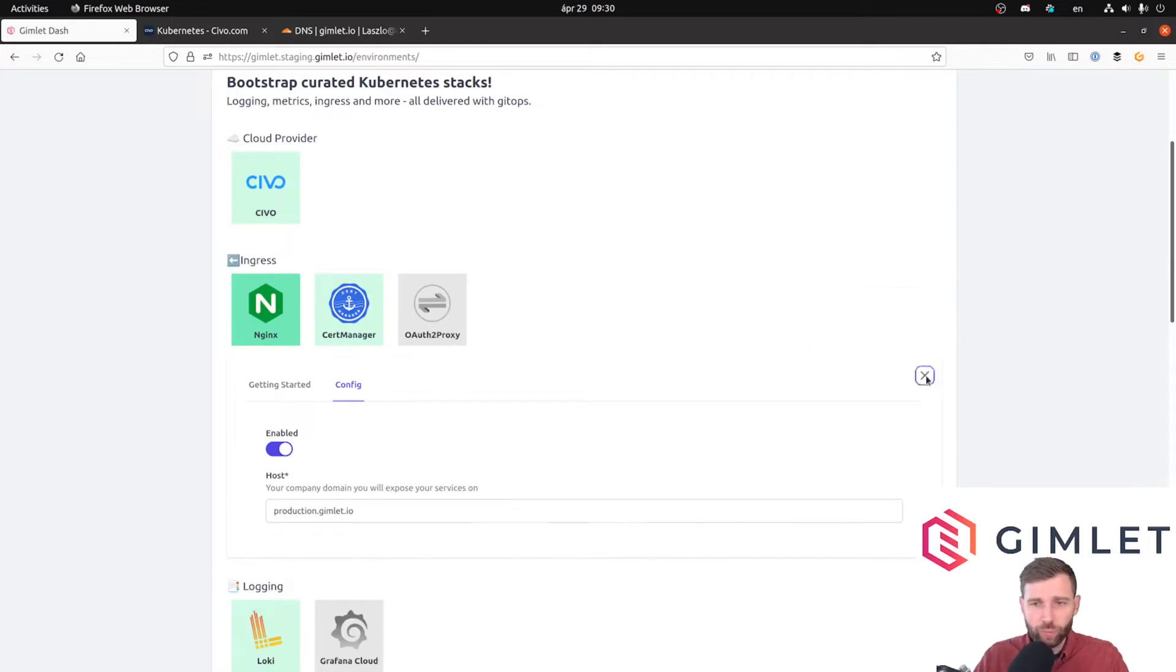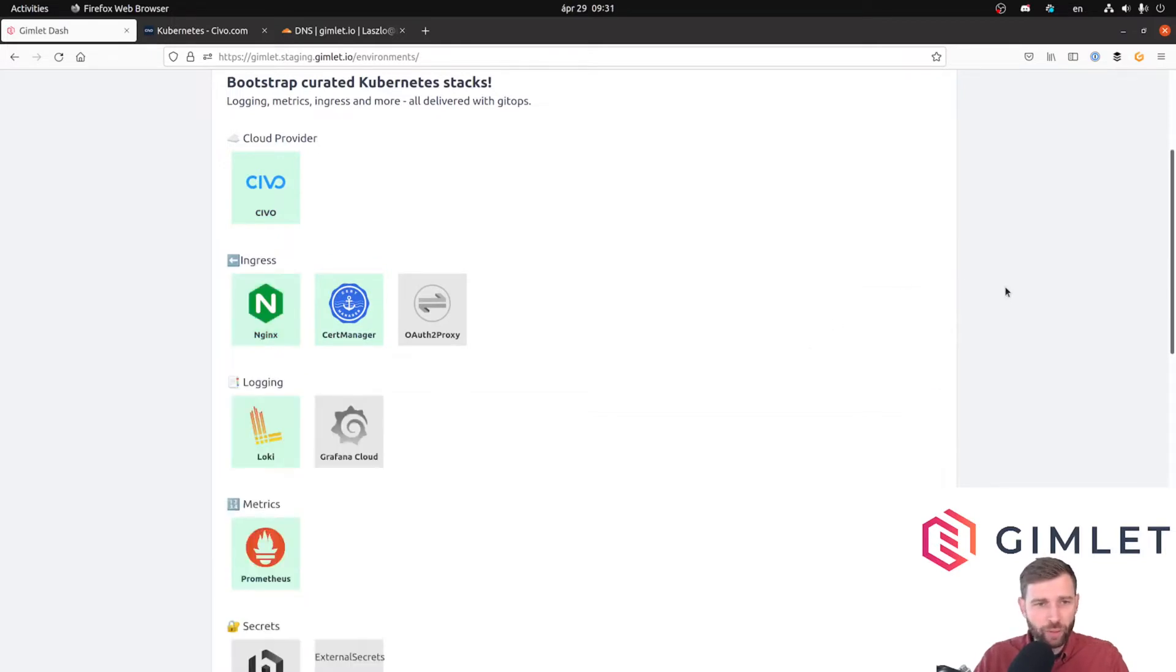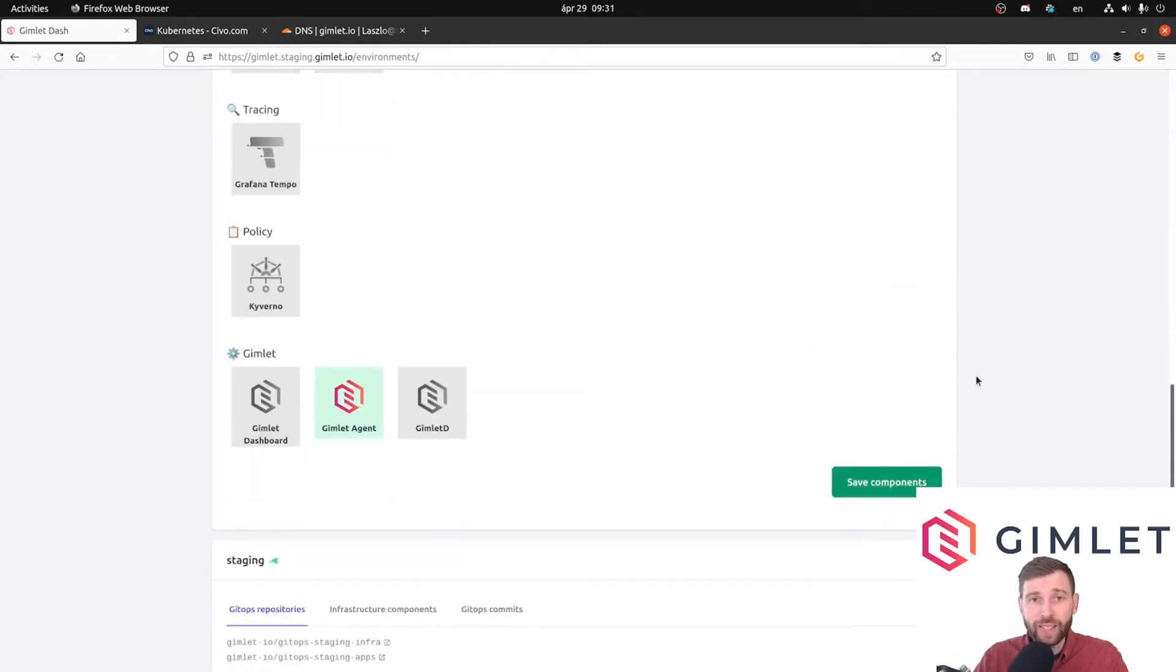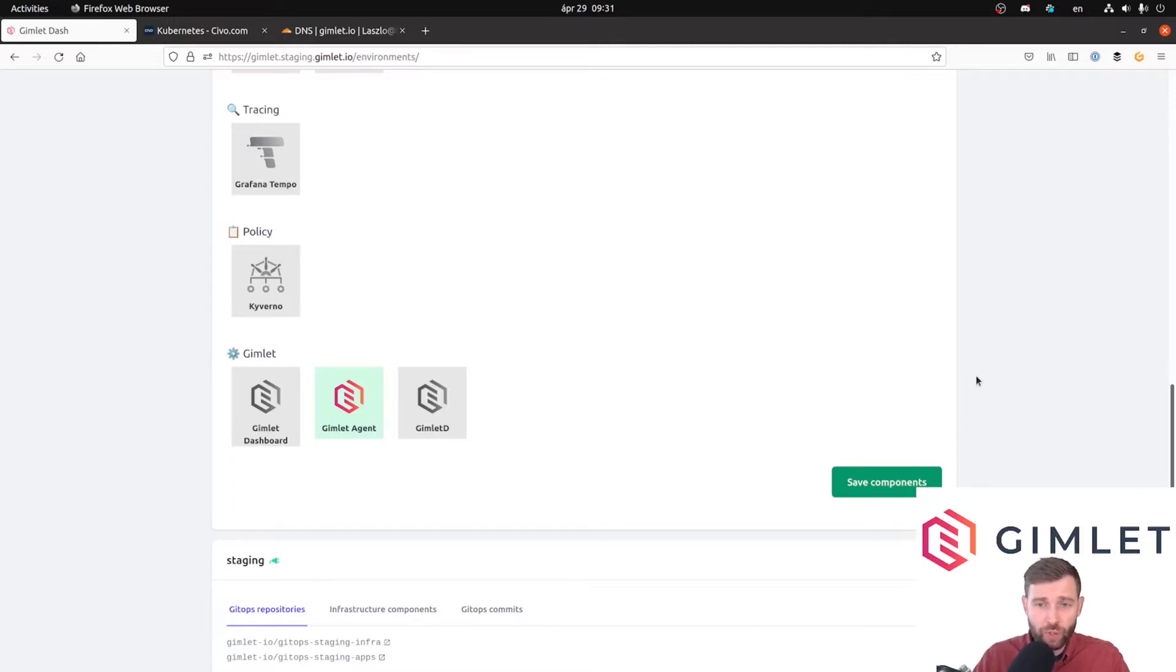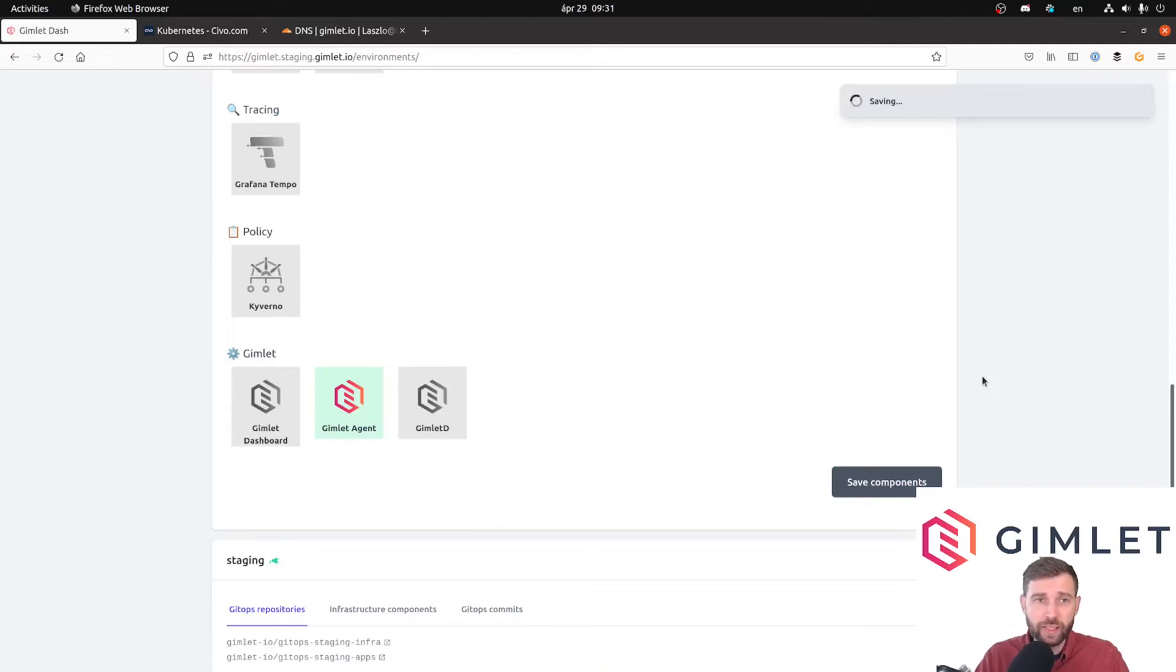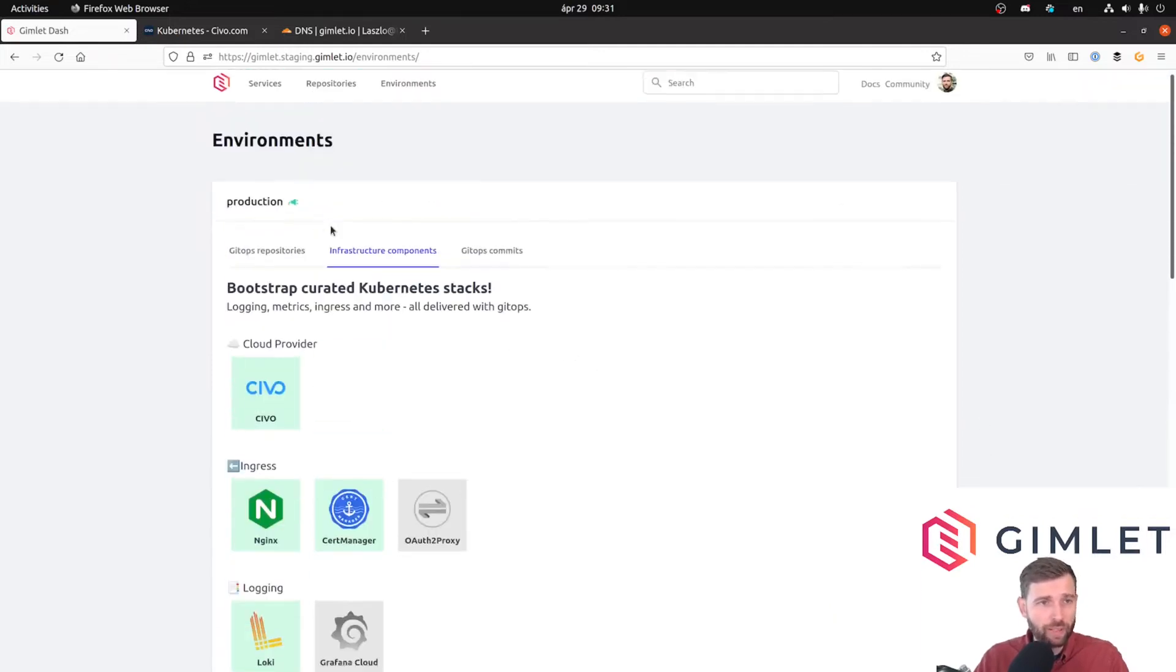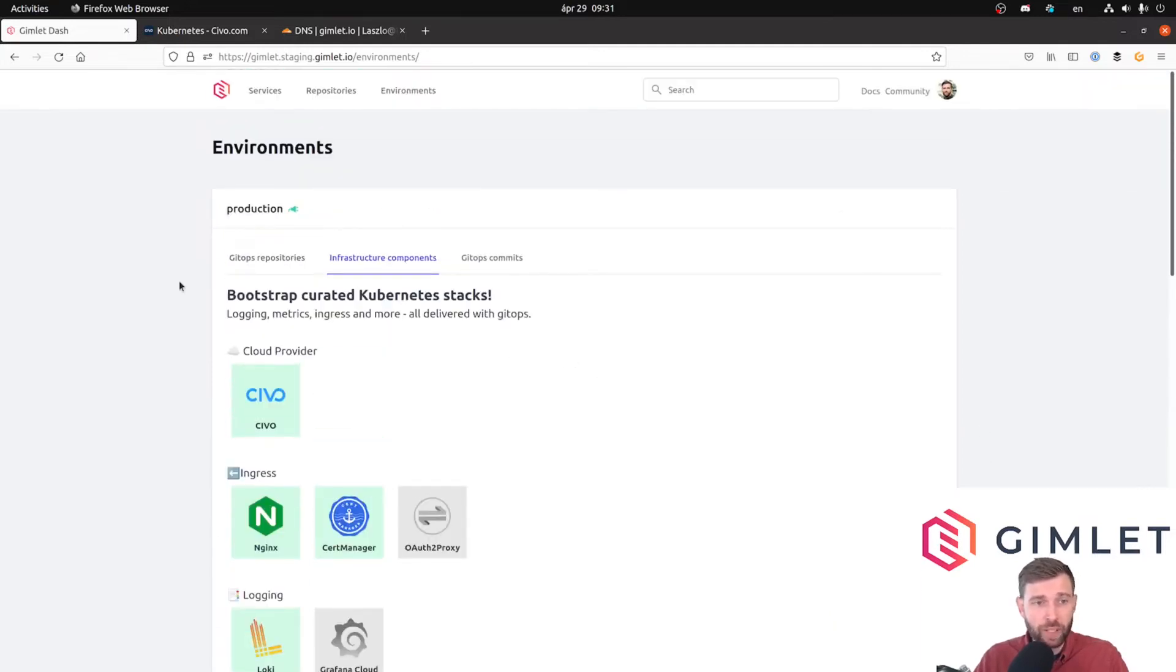I have the configuration and I'm going to write this config now. As always, this is GitOps so what happens right now is that Gimlet Dashboard writes all the resources into the git repository where we keep the infrastructure elements.